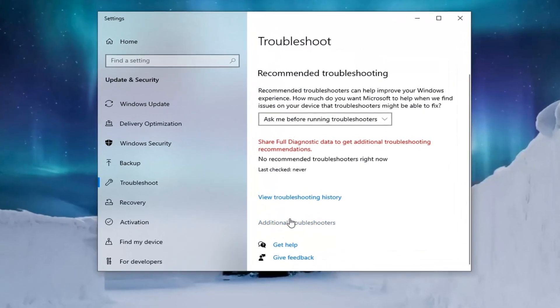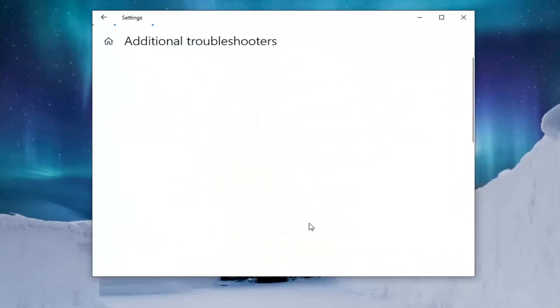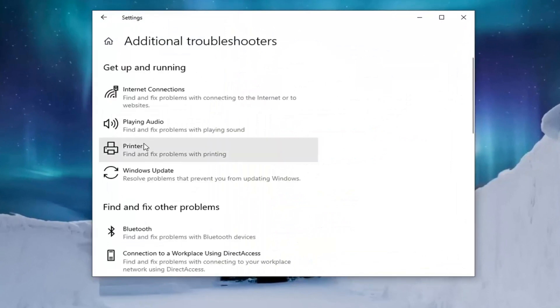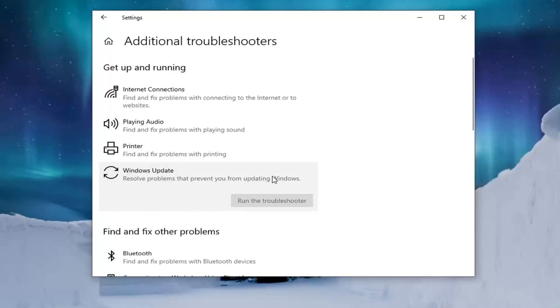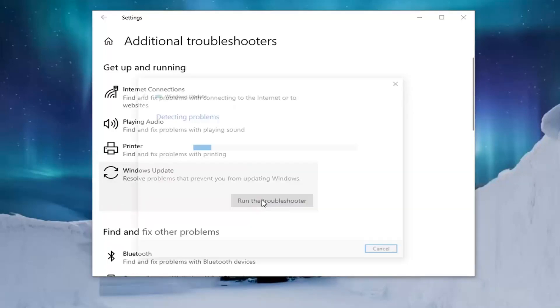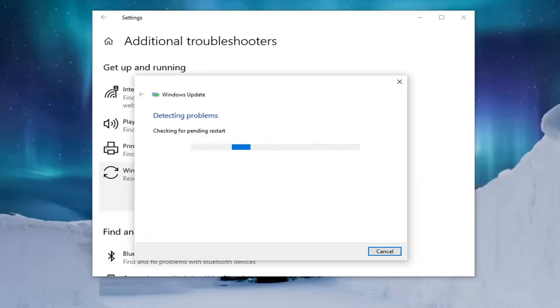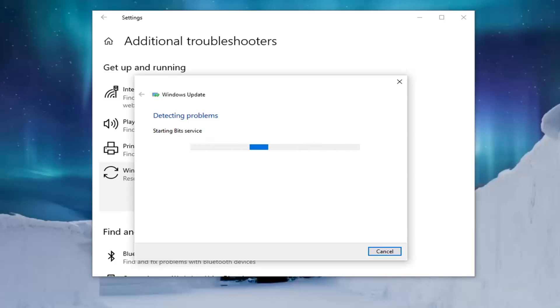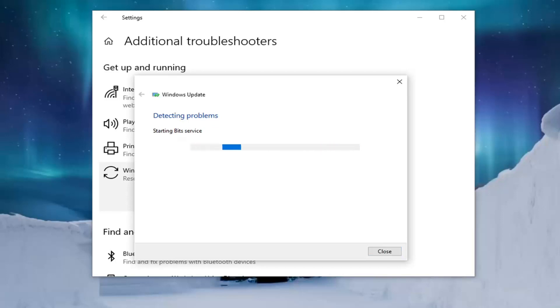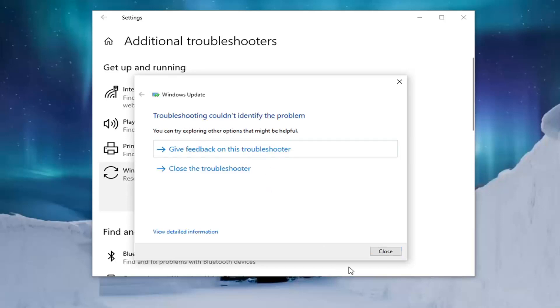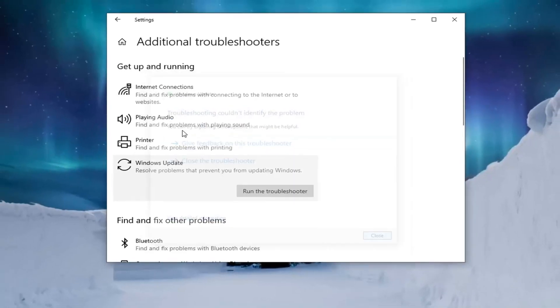Select additional troubleshooters on the right panel and then select Windows update. There's all problems that prevent you from updating Windows and then select run the troubleshooter. And then go ahead and select close here.